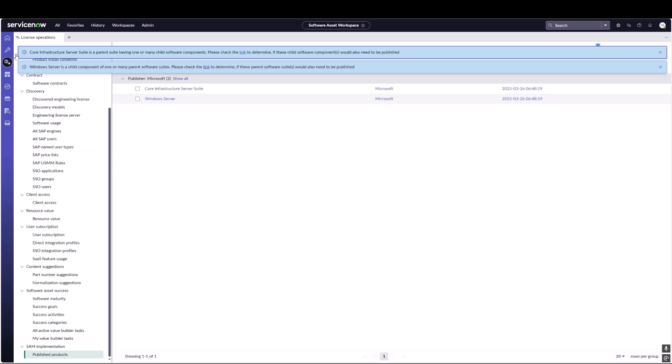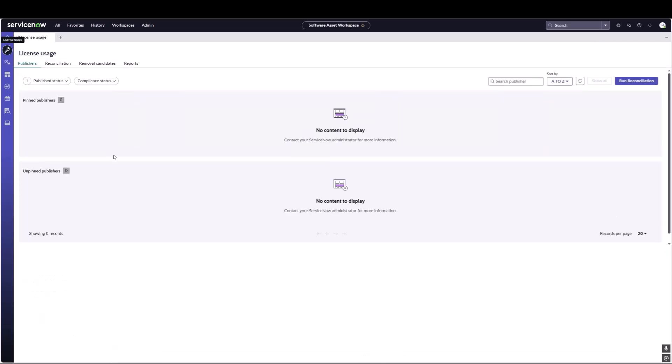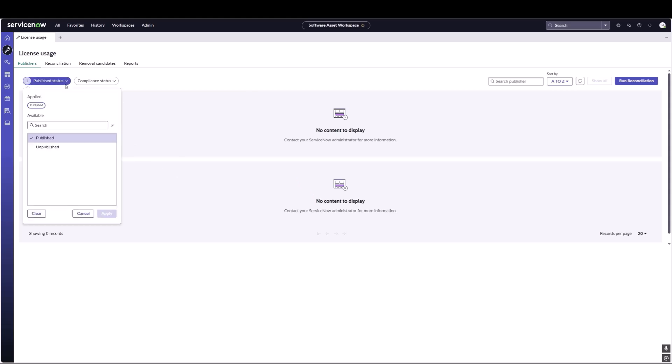If we navigate back over to license usage, you'll notice that we still have this information blank. That's because once we've published our products we have to run a reconciliation in order for them to populate. What I'm going to do is run a reconciliation and when we come back we are going to look at the results of reconciliation and see if we were able to populate our published products.